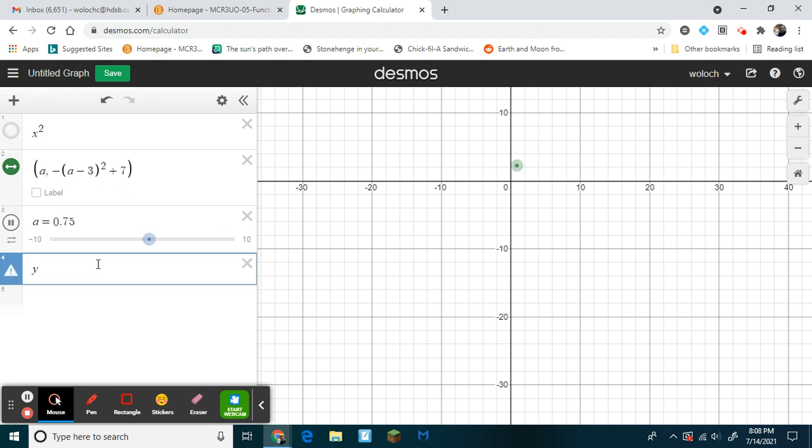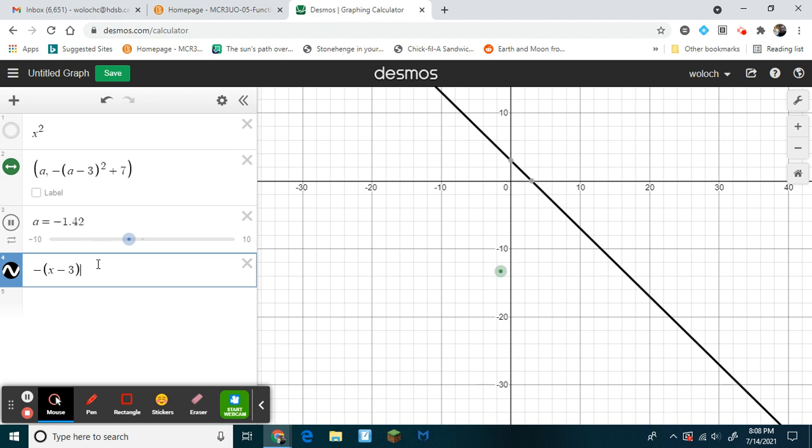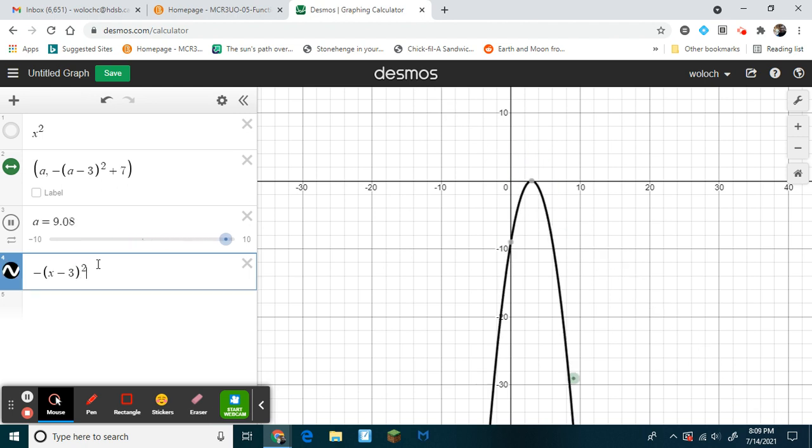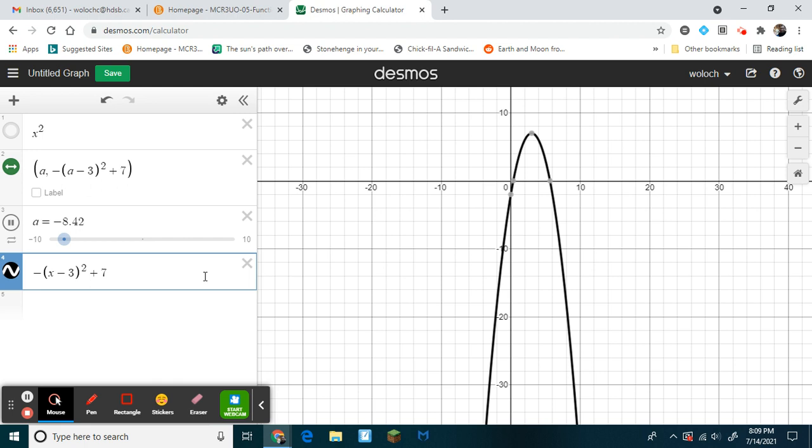So again, if I type in the equation you see here with an x, watch what happens. You see now the actual graph. The point is traveling on a parabola, tracing the parabola.